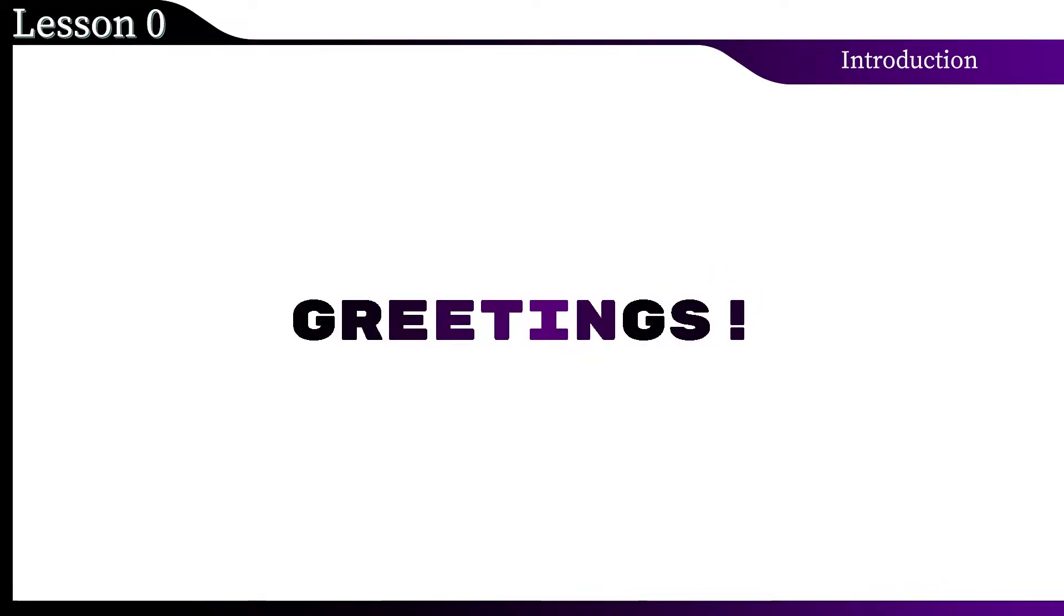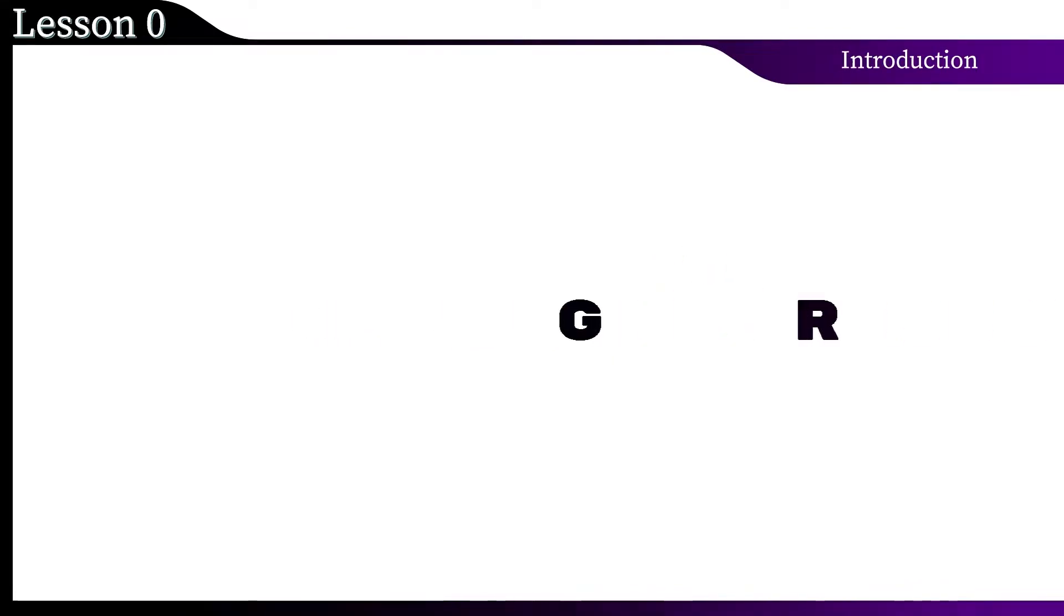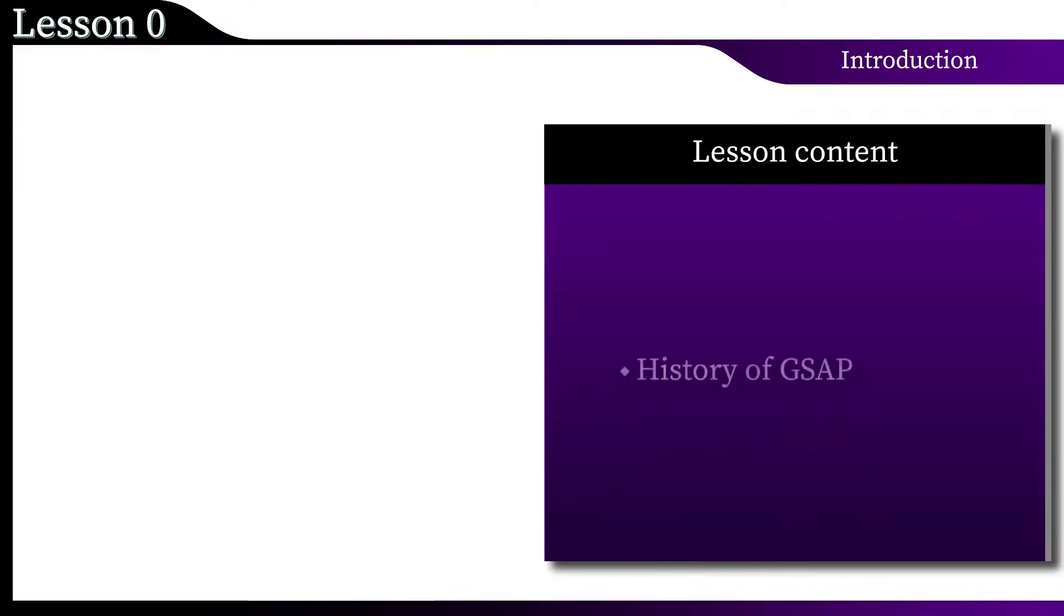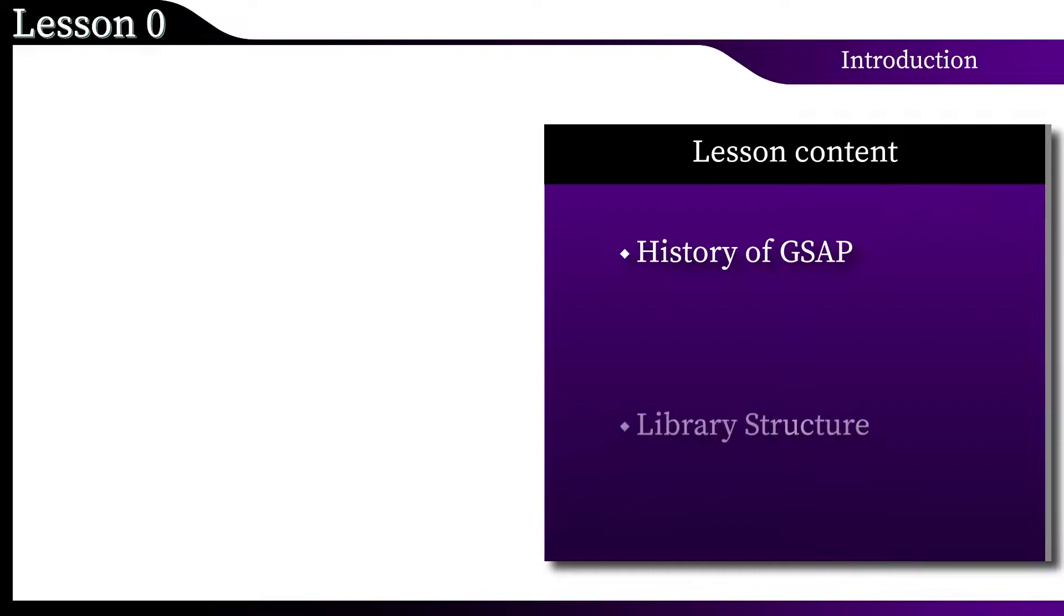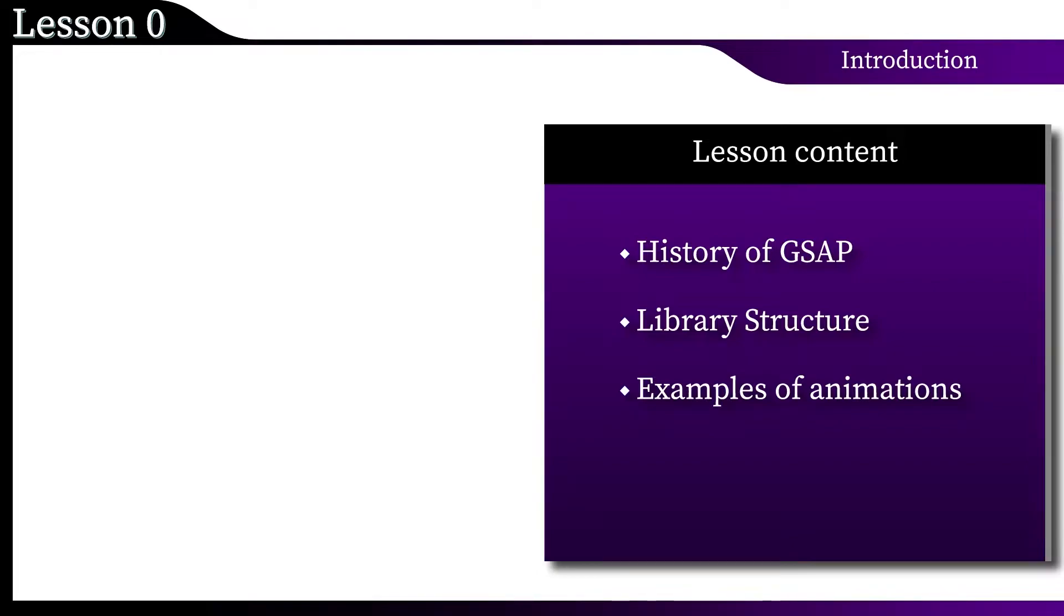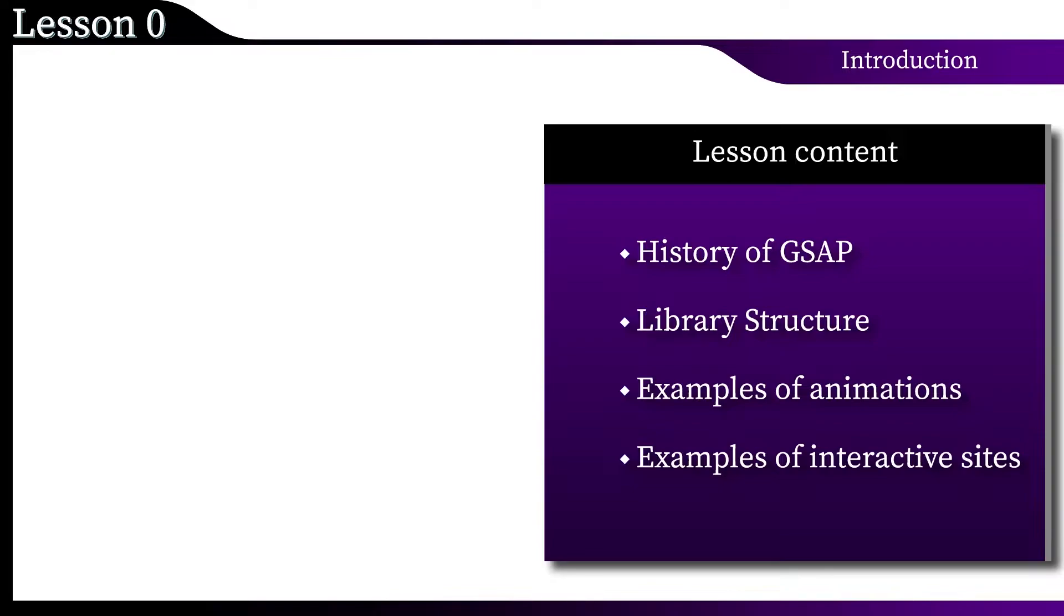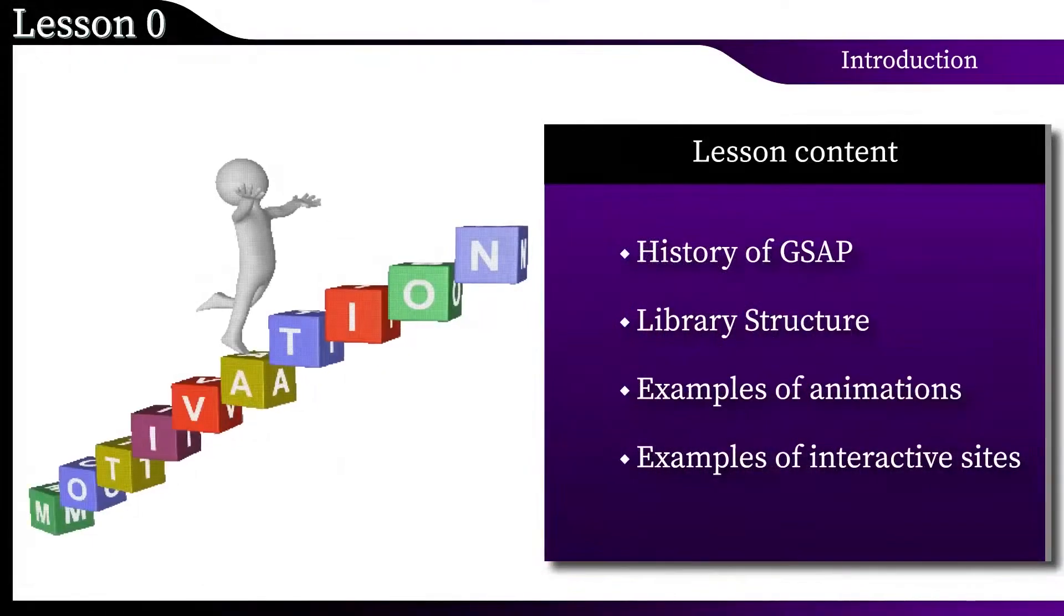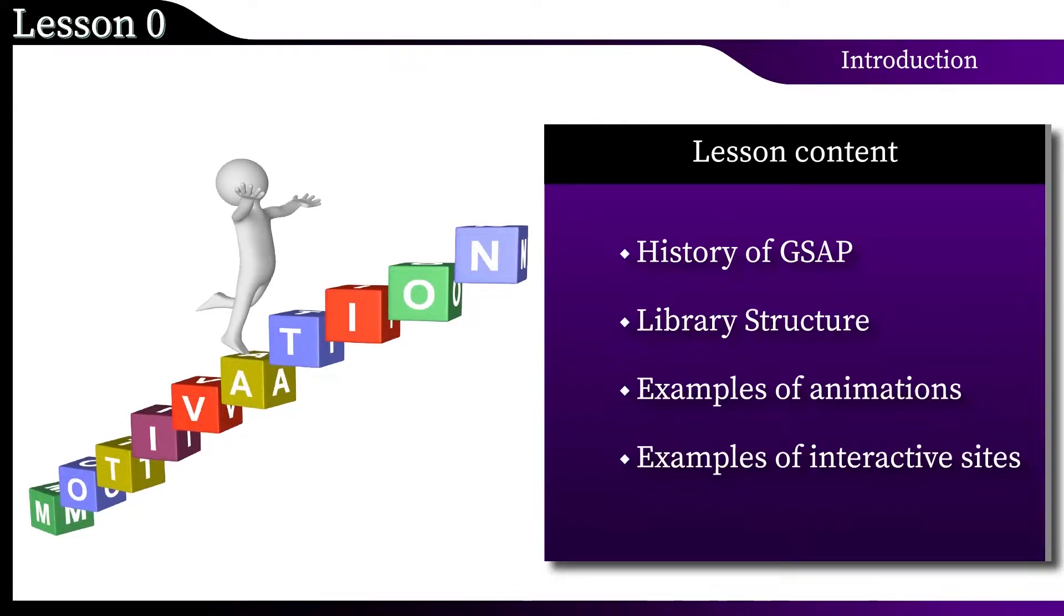Welcome to the introductory lesson. Today there will be a little historical background, information about the structure of the GSAP library, examples of animations, as well as the most beautiful sites created using GreenSock technologies from experienced developers. I strongly recommend that you watch this lesson to the end. It will become your motivation in the upcoming training. Are you ready? Let's go!